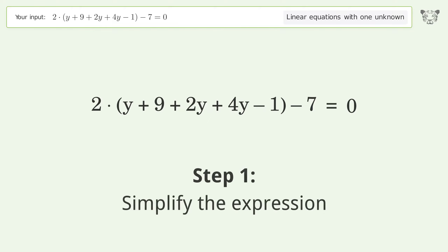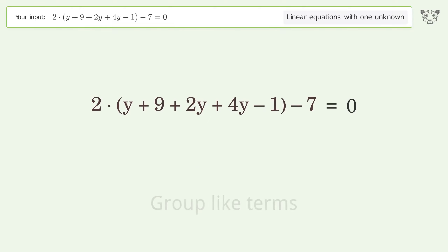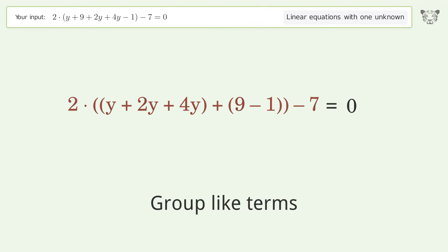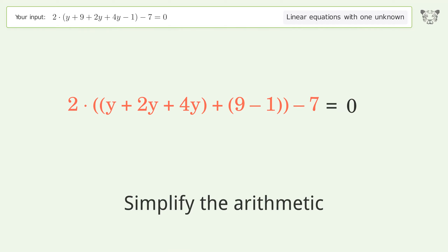Simplify the expression, group like terms. Simplify the arithmetic.